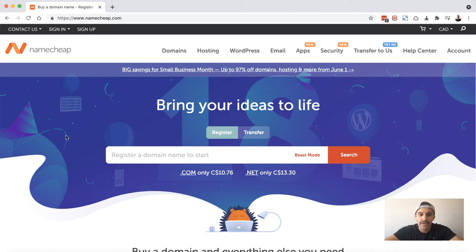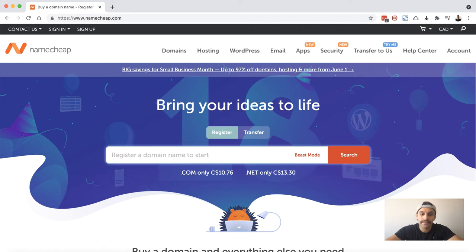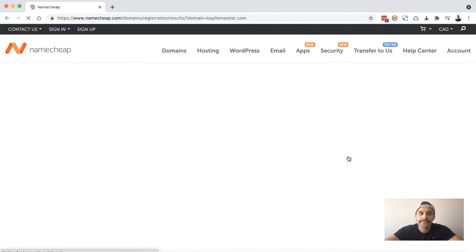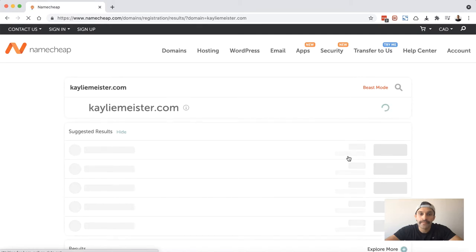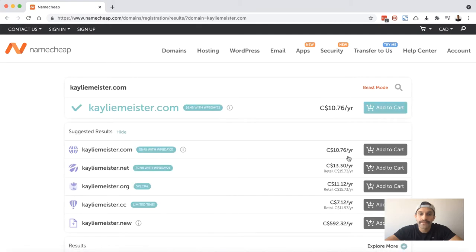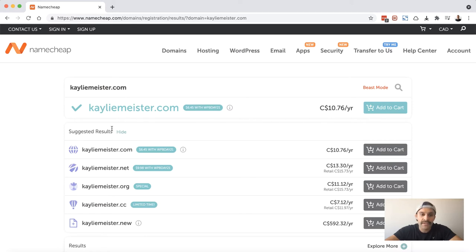So here we are on the homepage. We need to get started by searching for the domain that we're intending to buy. Today I'm going to be buying one for my fiancee. So let's go ahead and search for that domain and click search.